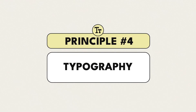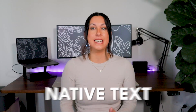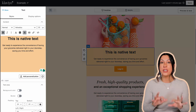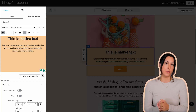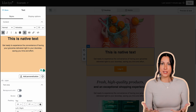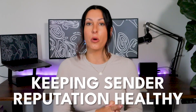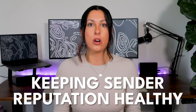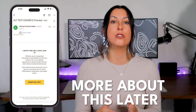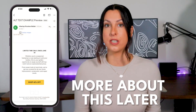Now that we understand how to write copy, I want to touch on the design aspect of typography, which is the fourth principle. It's important to have native text within your email where you can. Native text is the text you physically type into your email service provider — not text that is part of an image exported out of a system. I recommend this mainly because it keeps your sender reputation healthy, which is how you stay in the inbox. It also keeps your email design accessible for screen readers and for subscribers who choose not to display your images.